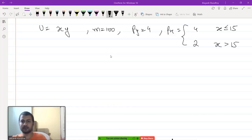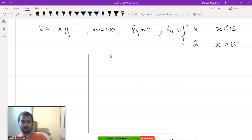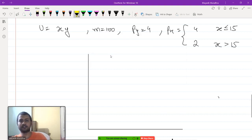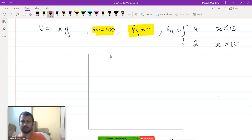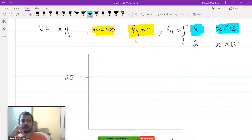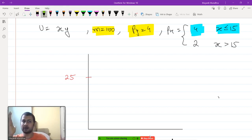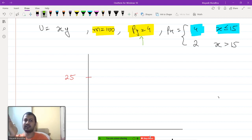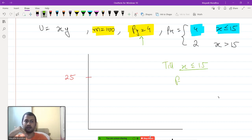First, I want to find the budget line of this person by plotting it. Income is 100 and price of good y is 4, so the maximum amount of good y he can consume is 25. For the first 15 units, price of good x is 4, same as price of good y, so px/py = 4/4 = 1.